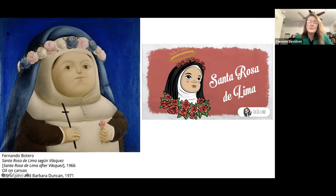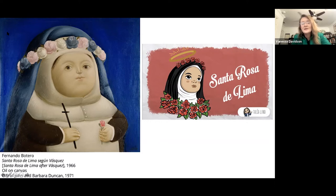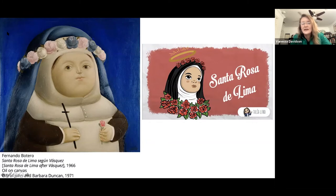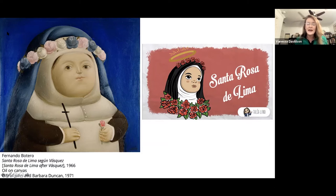Botero's fame and the ubiquity of his later works have really overshadowed the social and religious critique of early works such as this. Not all of his paintings were so rotund and inflated during this time — this is when he's first developing this language, which is why it's so impactful in this particular painting.